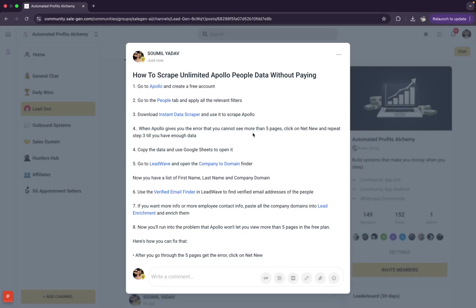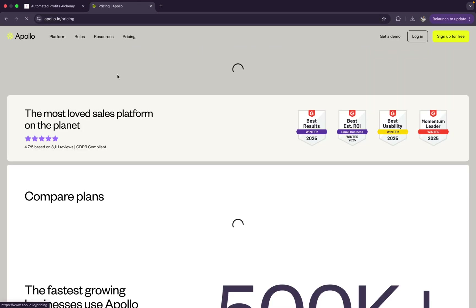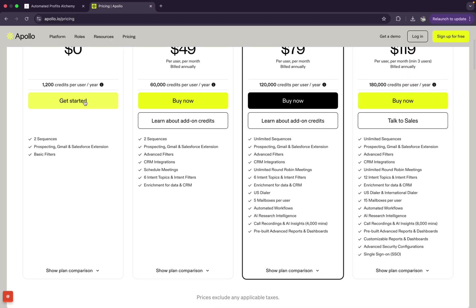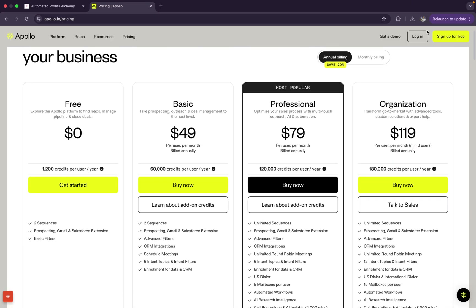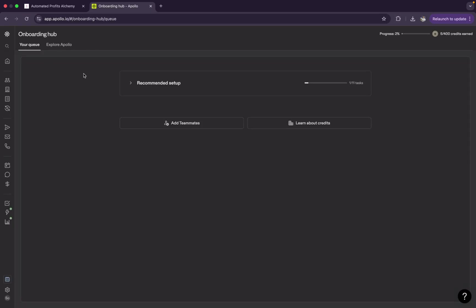This is exactly how you can scrape unlimited leads from Apollo without actually paying them a single penny. The first thing you need to do is go to Apollo.io and create a free account. You can just click on 'Get Started'. Once you have created it, click on the login button and now we're going to be headed to this place.